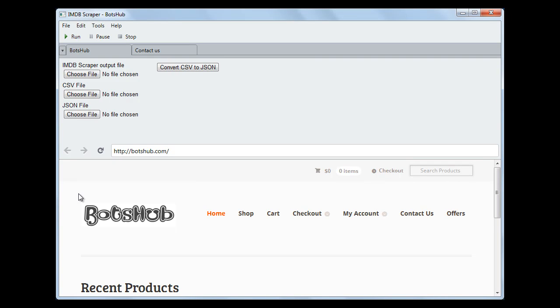Hello everyone, presenting to you a new product called IMDB Scraper from Whatsapp.com. What's the purpose? The purpose is to scrape the top 250 movies from IMDB.com.